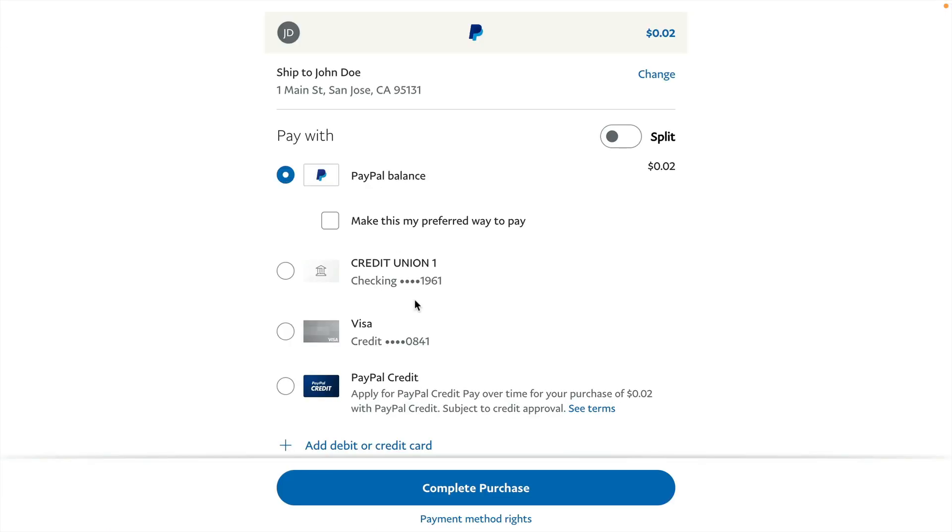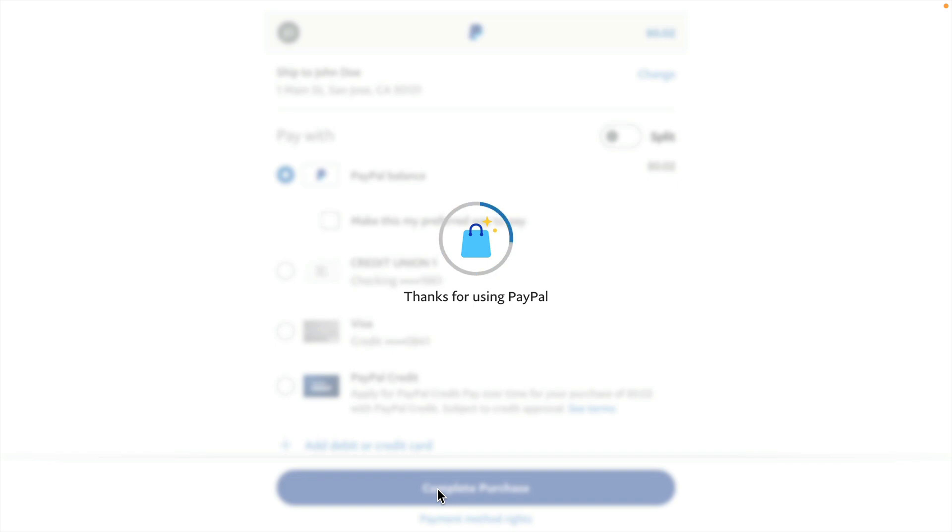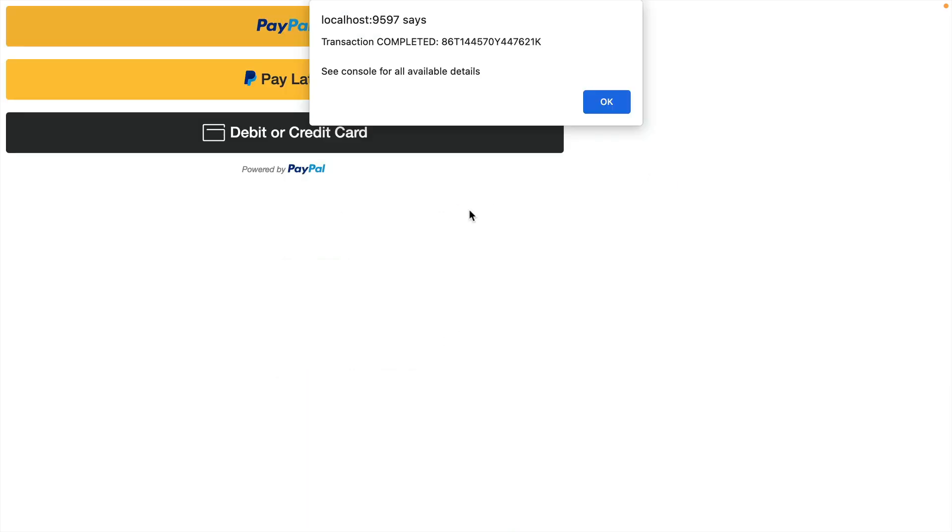Here's our test transaction. I'm going to go ahead and complete the purchase. And the transaction was completed.